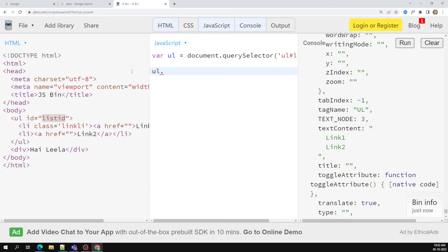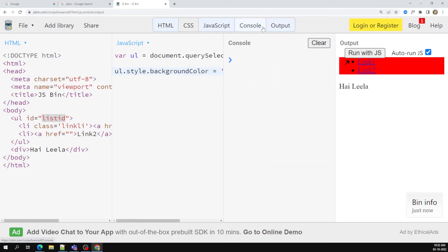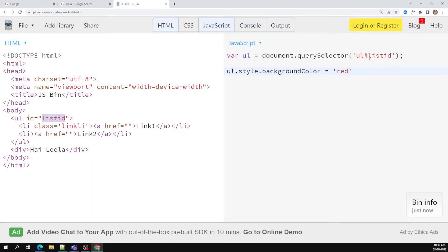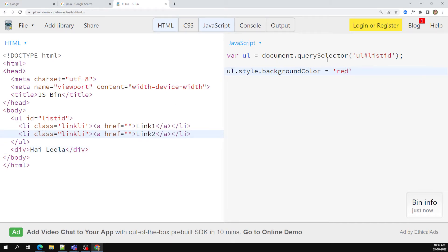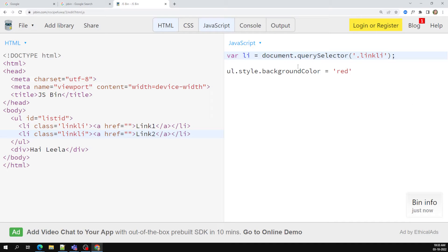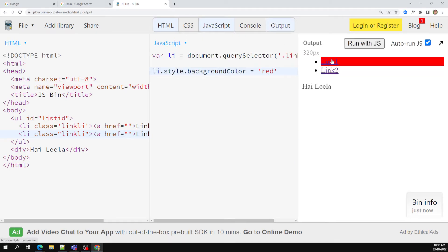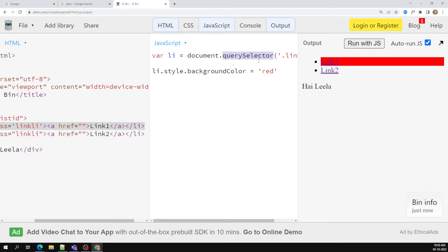So if I do console.log of ul using the query selector, I will be able to access the same ul element. I can apply background color red the same way. Now, for example, if I have 'link-li' class on li elements, and I use query selector with the dot notation for the class — like '.link-li' — and apply background color red, you'll see it is applied only for the first element. Query selector returns only the first occurrence of the element.